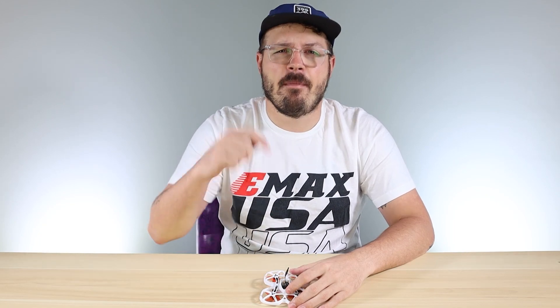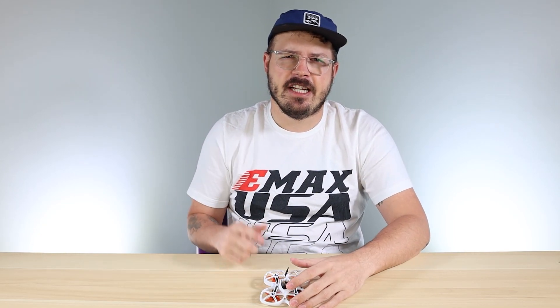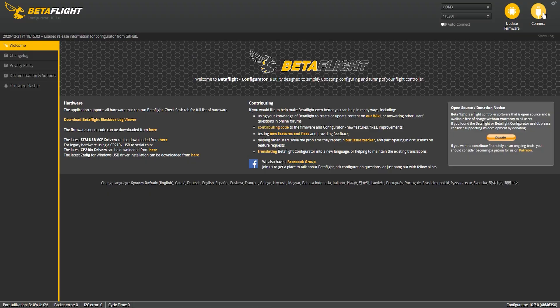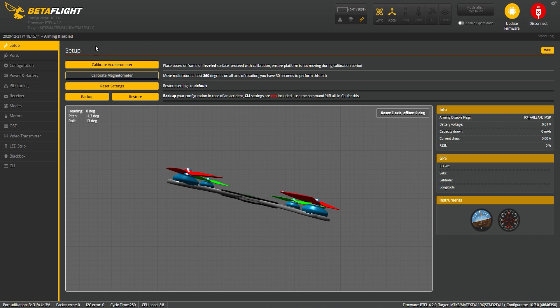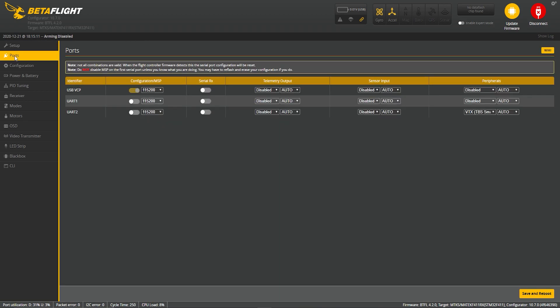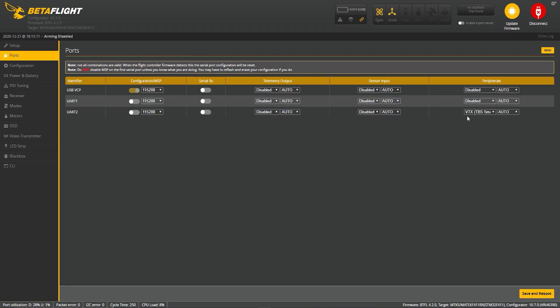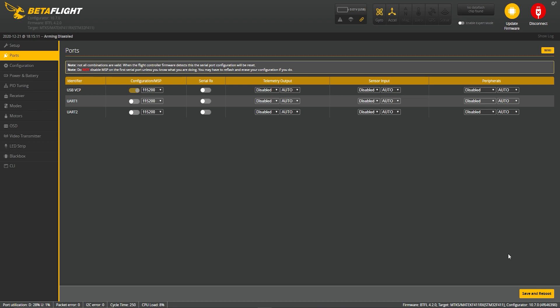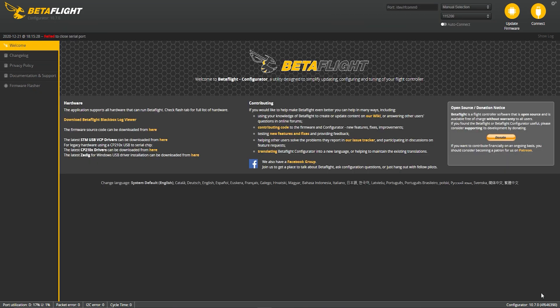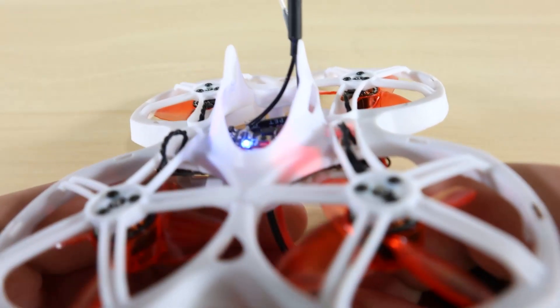If Smart Audio isn't for you and you'd rather use the button on the VTX to change channels, I suggest going into Betaflight and shutting off Smart Audio first. If you use the button but leave Smart Audio on, the next time you cycle the power Smart Audio will take over and revert back to the band and channel it had set. So if the button method is what you want to use, make sure to turn off that Smart Audio option in Betaflight.